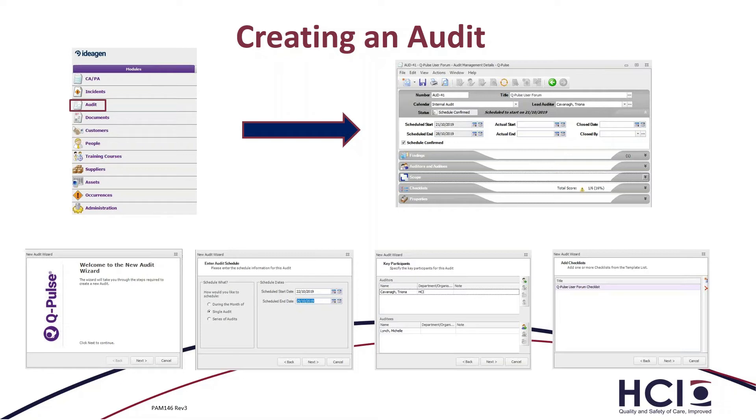So we can see here on our launchpad, we have a number of different modules and we're going to click on the audit application. This will move to our audit record, which gives us a lot more information about the audit. But along the bottom here, we see that we have an audit wizard. This would be the main way we would set up an audit.